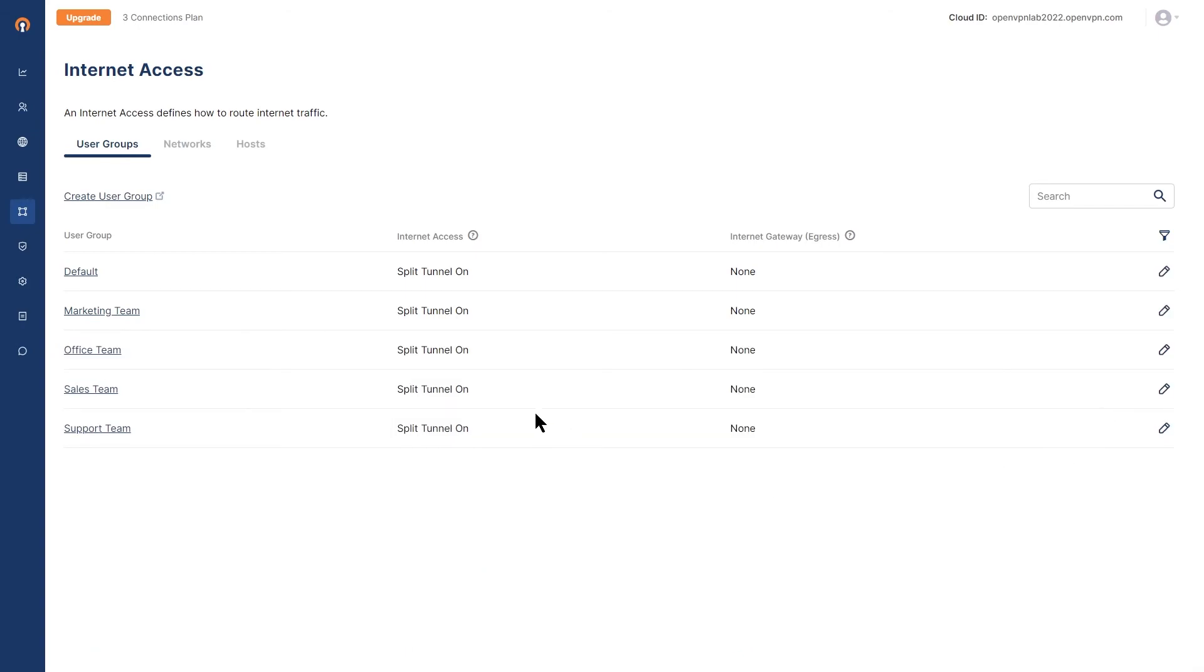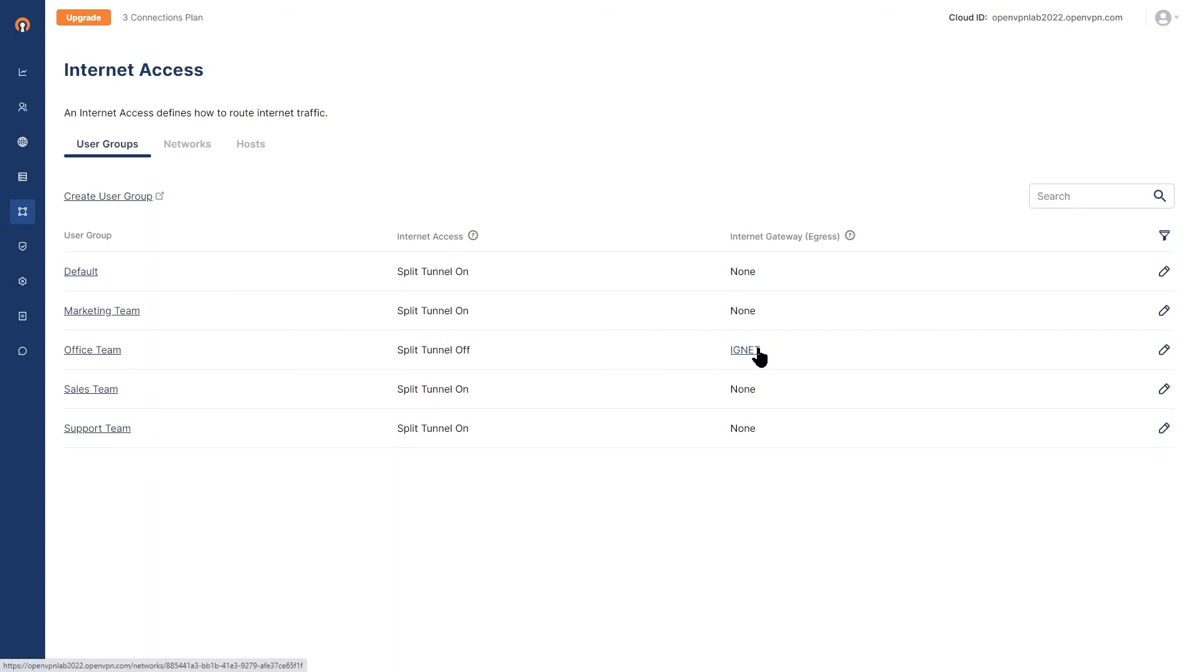then all traffic for this one user group that has split tunnel off is going to be going through the VPC.